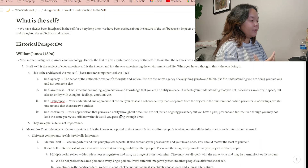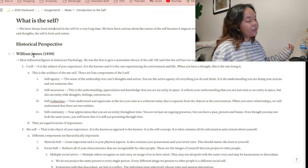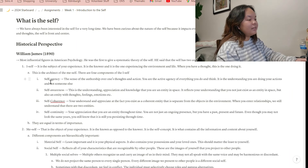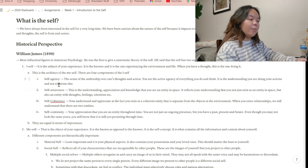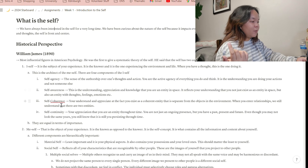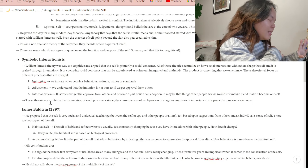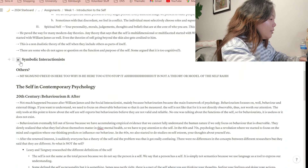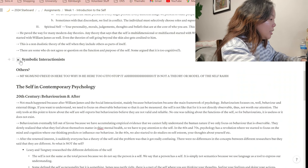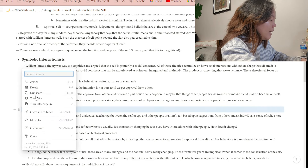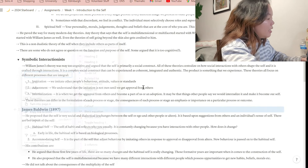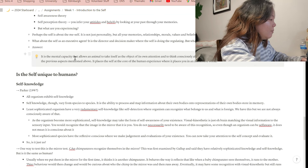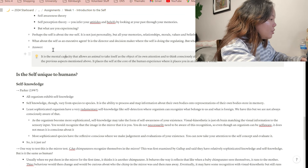For example, she discusses historical perspectives first, then William James' theory of the self — the I-self and the Me-self — and what the I-self is composed of: self-agency, self-awareness, self-coherence, and self-continuity. This is also where I want to reiterate: if you use toggle headings and write content inside them using heading blocks, those headings will not show up in your table of contents.